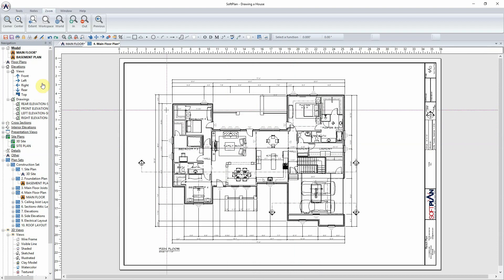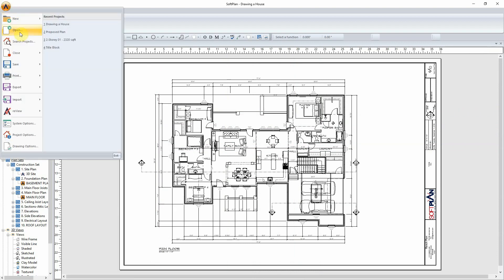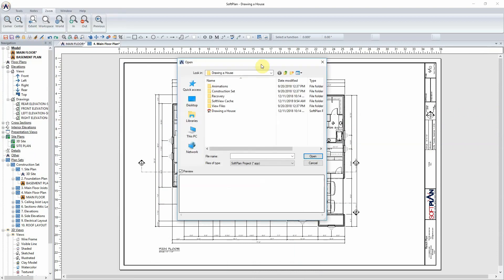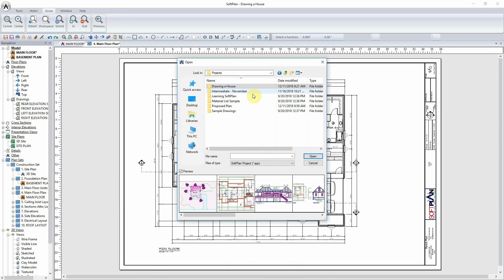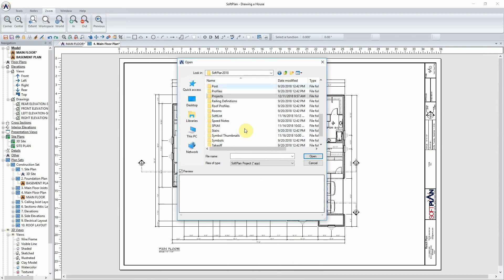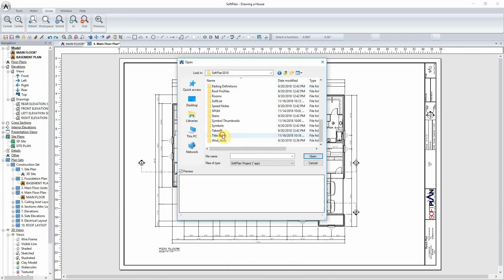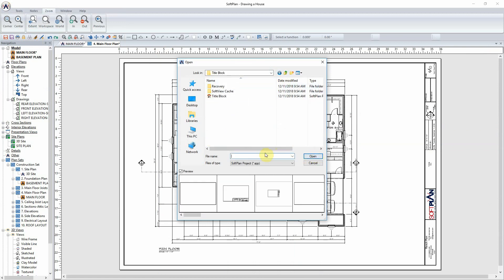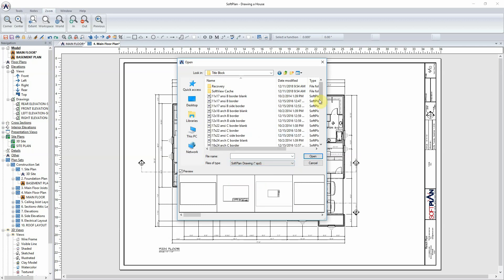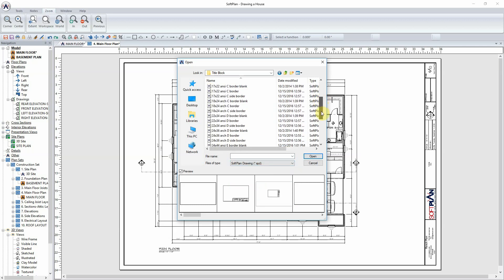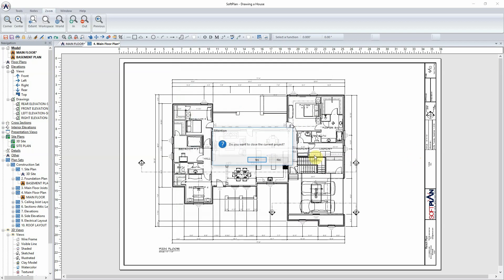SoftLine ships with a host of title blocks which can be modified and customized. From the file open, you can navigate to the title blocks folder within SoftLine and open the list of drawings that are available. Borders are listed by size and in this case, we'll select the 24 by 36 architectural D border to match what we've been working with.